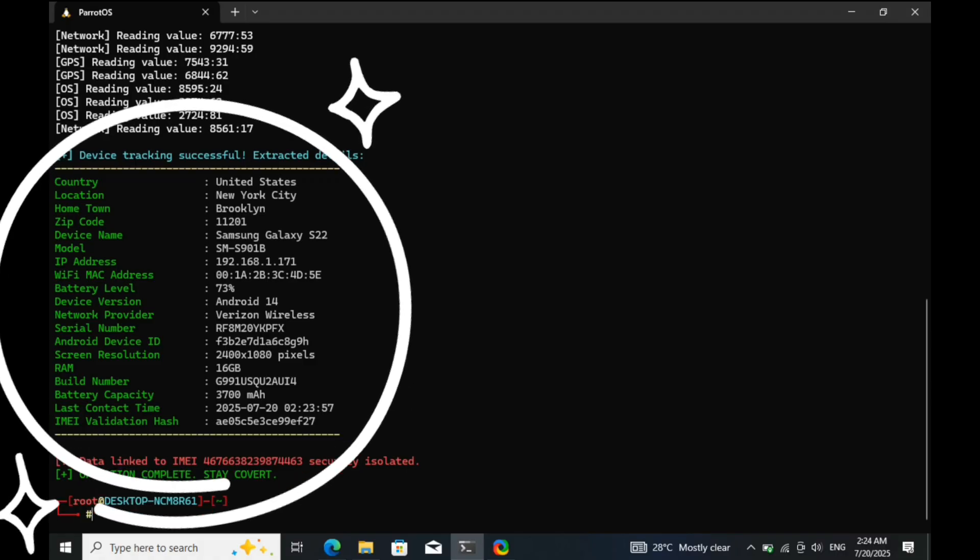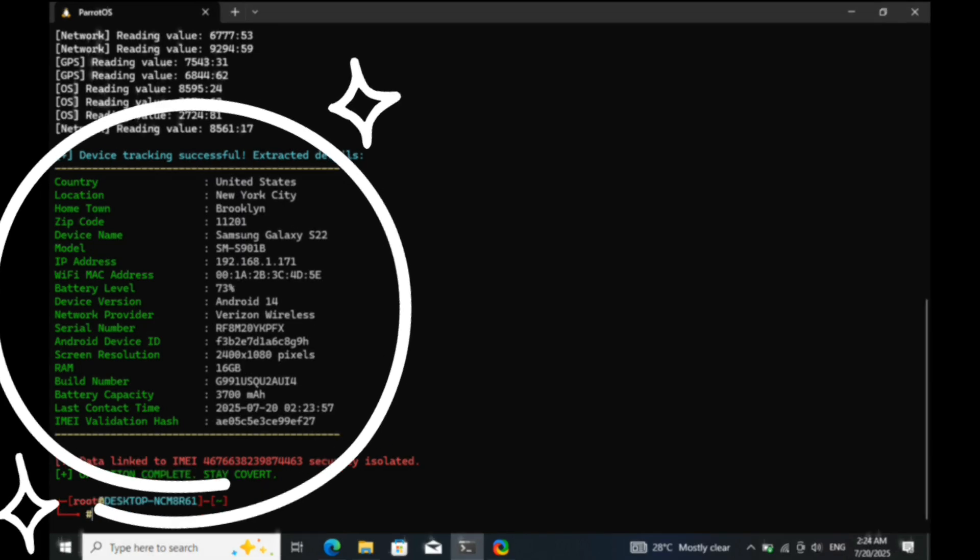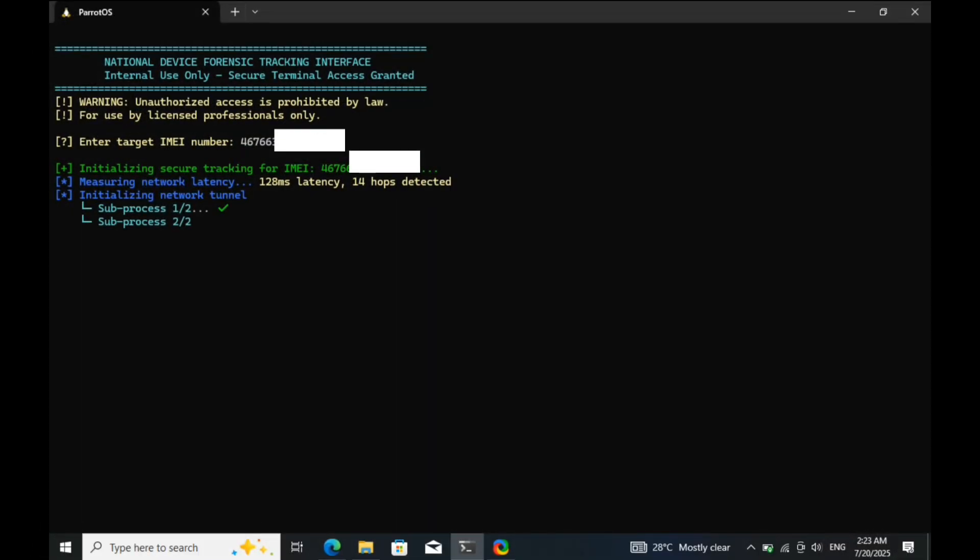This powerful method is commonly used by forensic investigators and cybersecurity experts to trace cyber criminals and recover stolen devices. And today, you'll learn the exact steps to track a lost phone quickly and effectively.